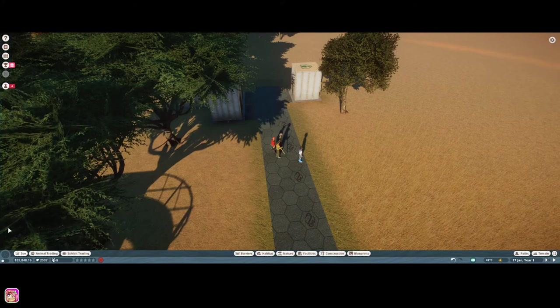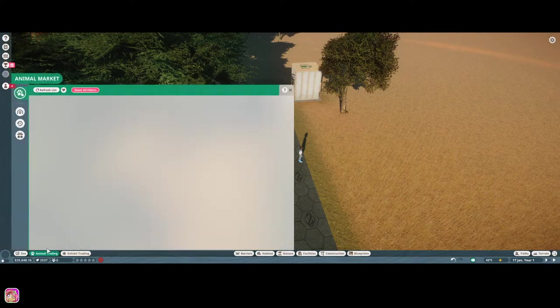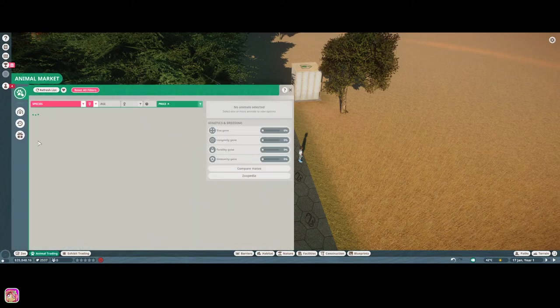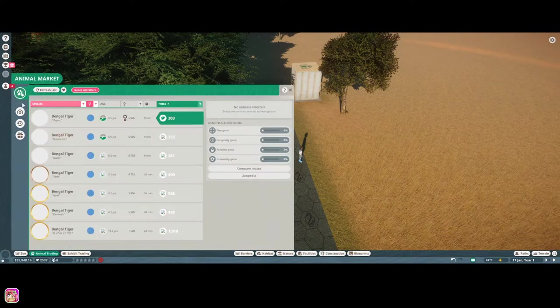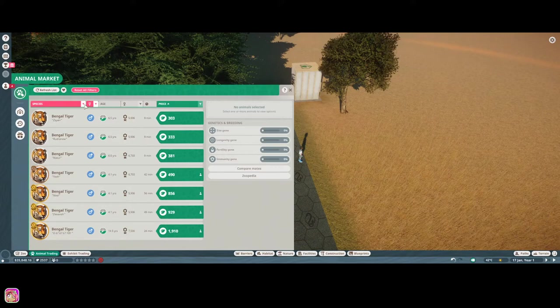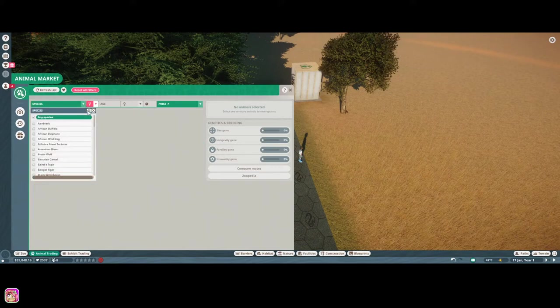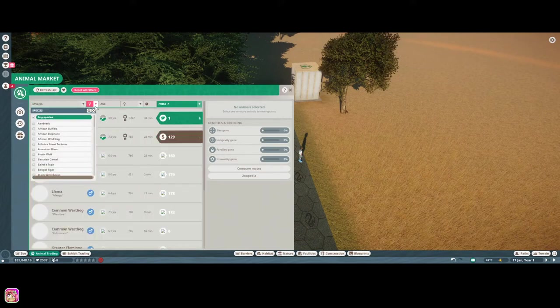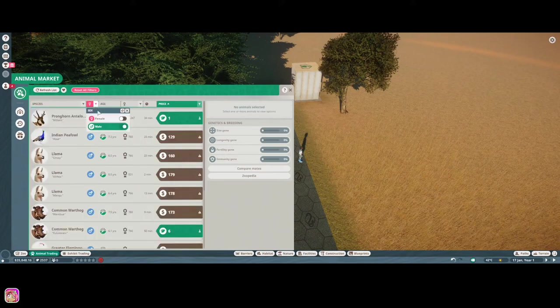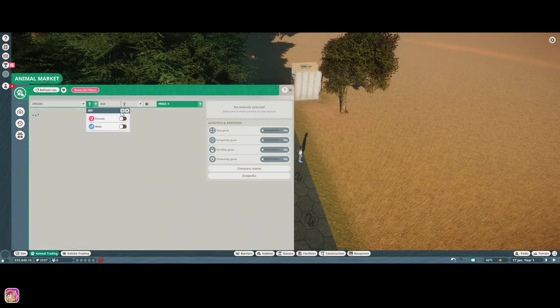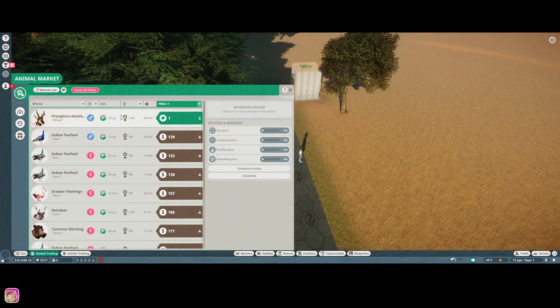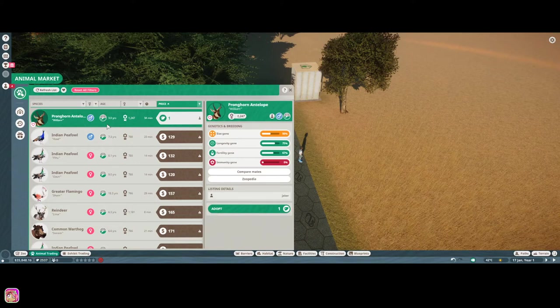Now, we need to find some animals. Or, one animal, at least. Let's see. I don't think we want to do a Bengal tiger right at the first, do we? Okay. And, I wish you could sort it according to the continent or whatever. That'd be super awesome. That one's okay.